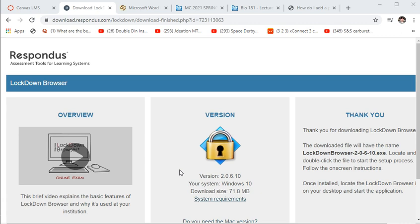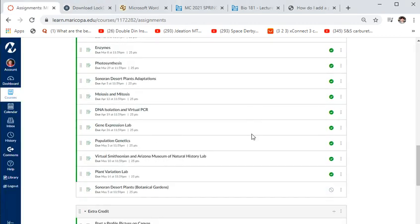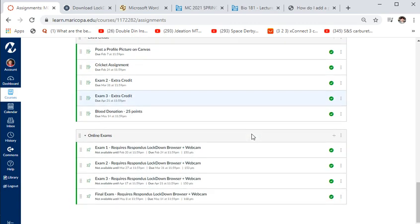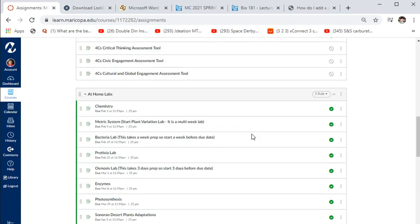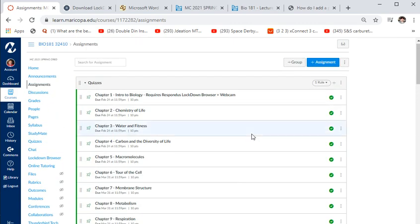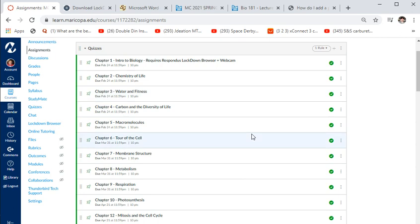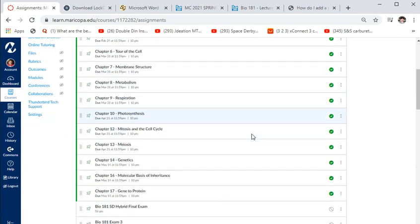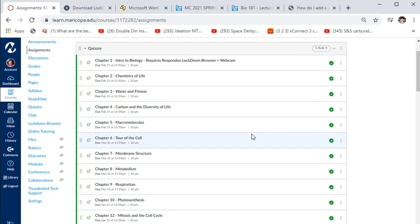Leaving student view: your grades come from at-home labs, extra credit, and online exams. Ten percent of your grade comes from quizzes. There are 15 quizzes but I only count the highest 10. You get to take each quiz three times, so that's essentially a free 100 points.